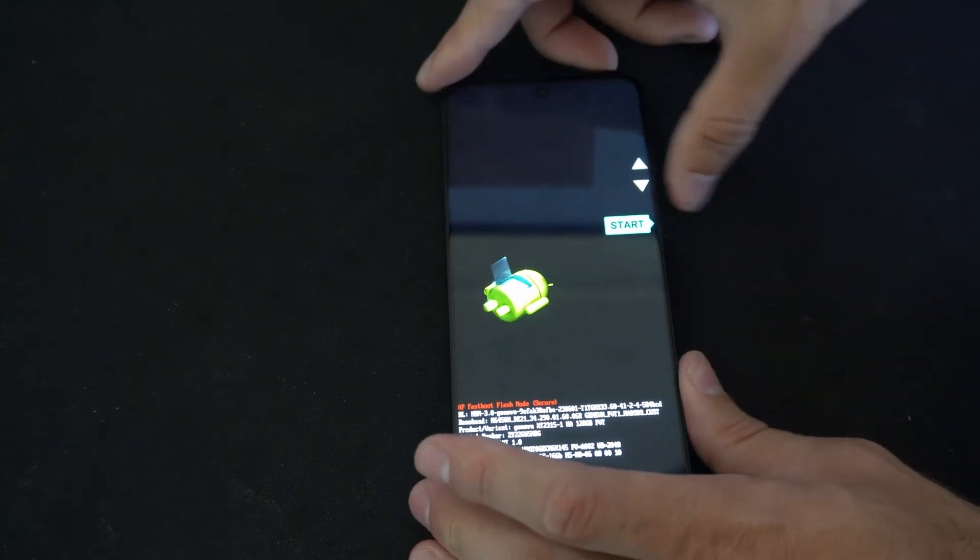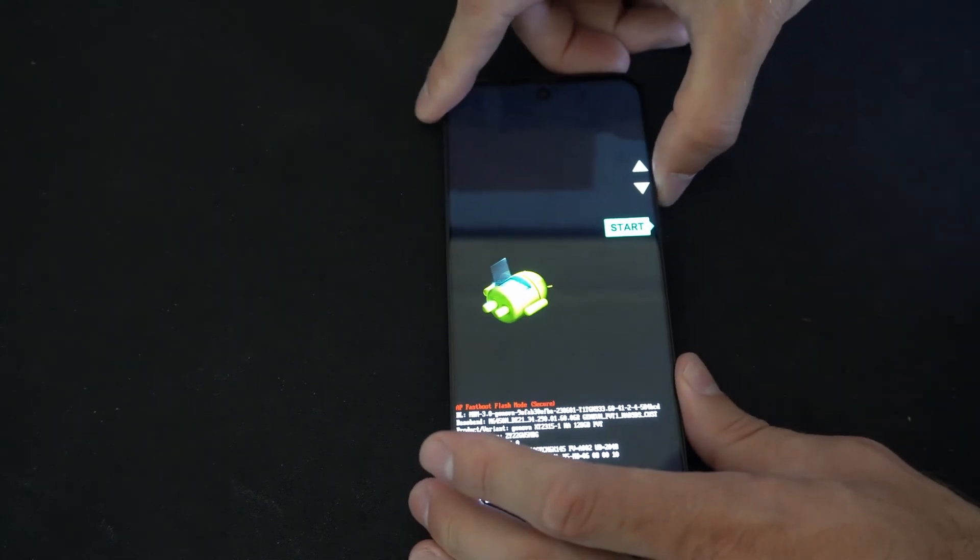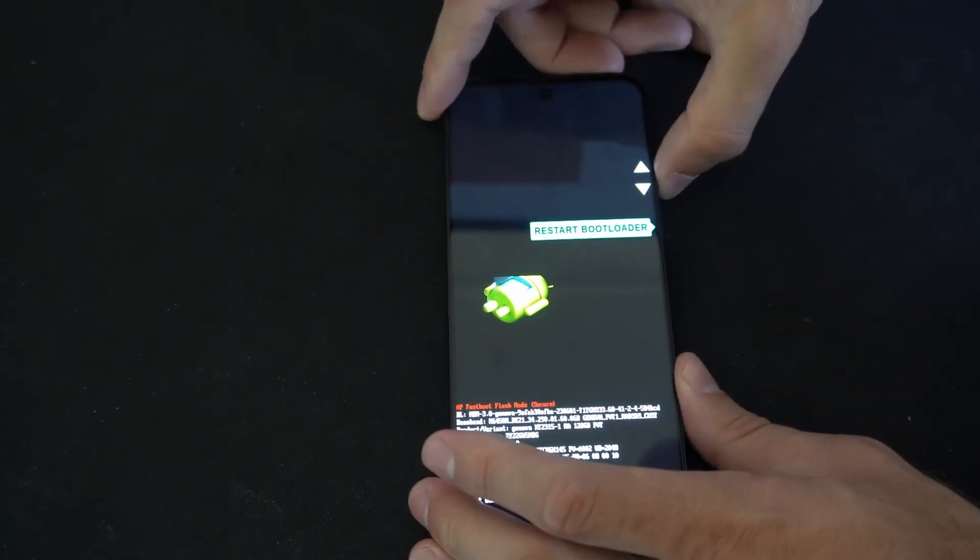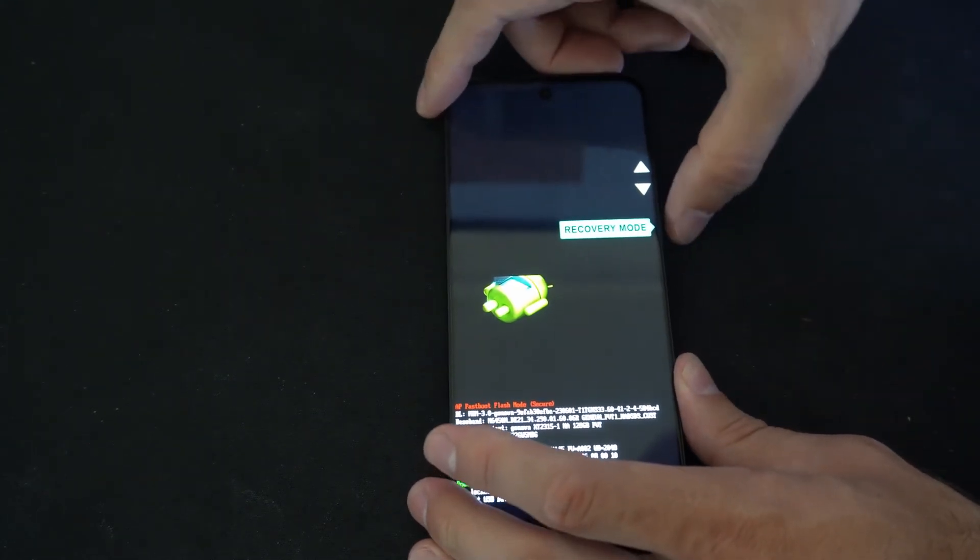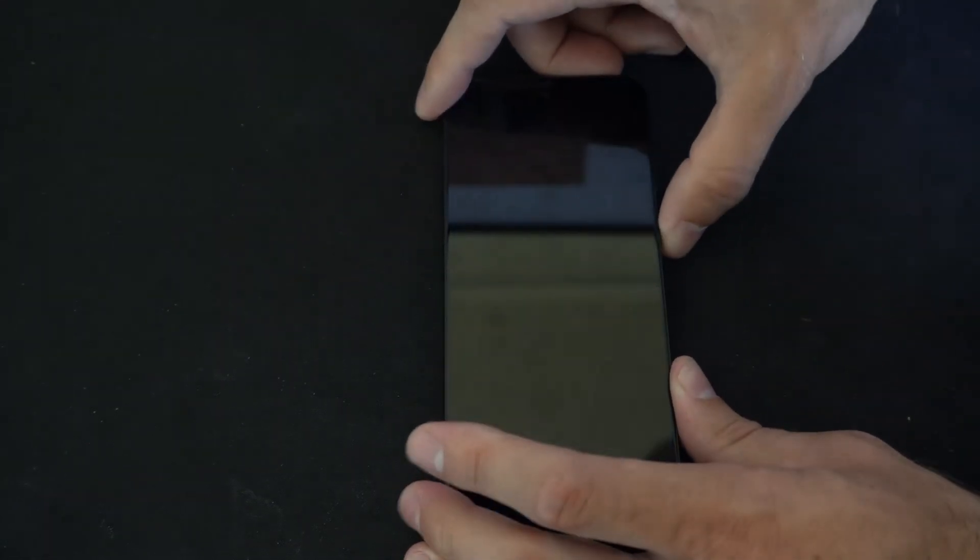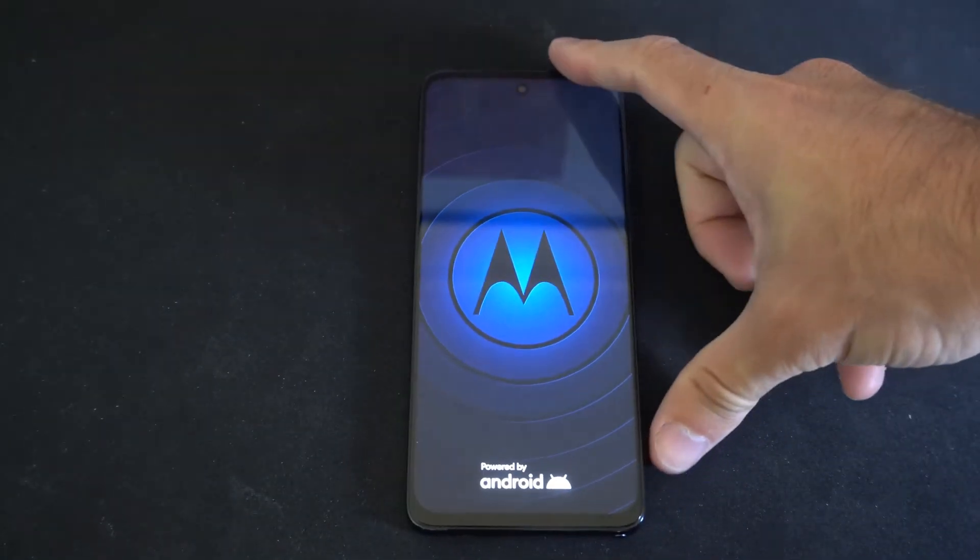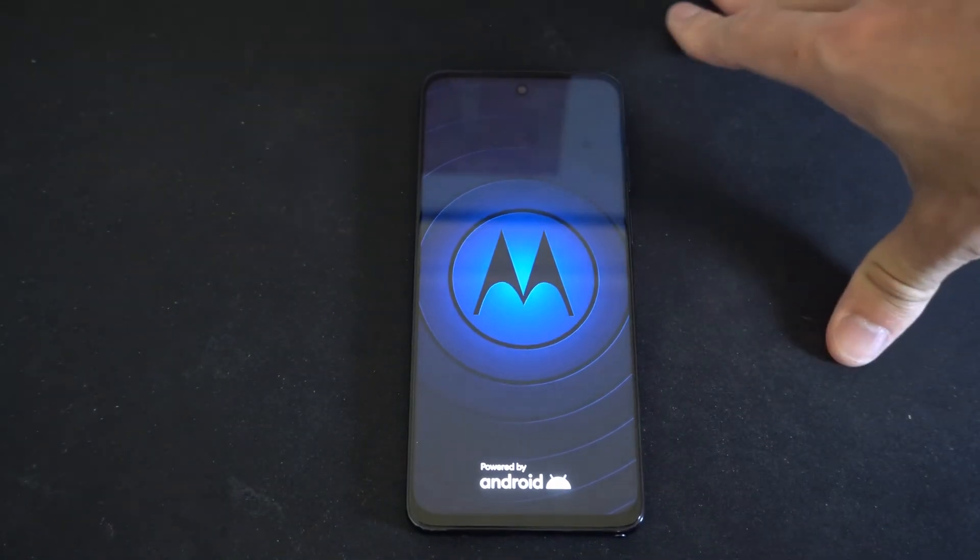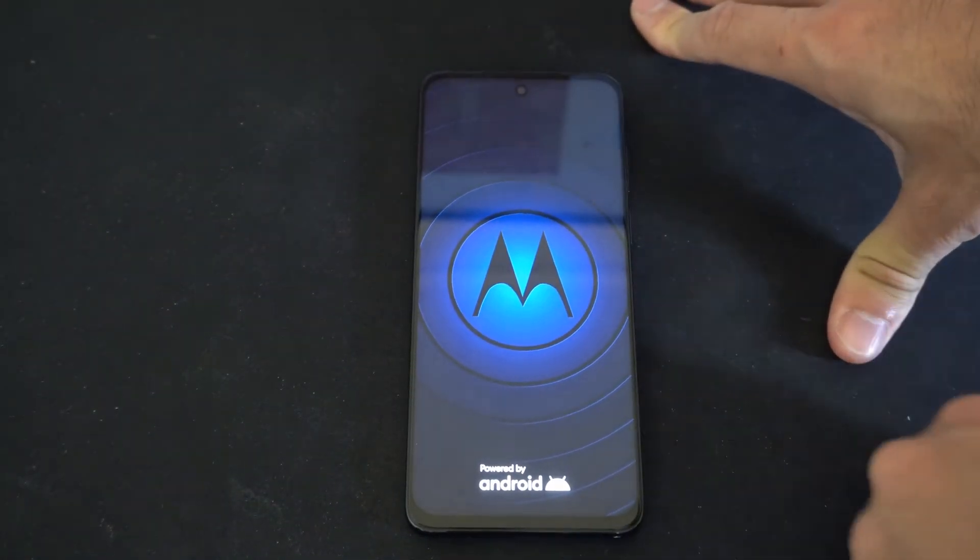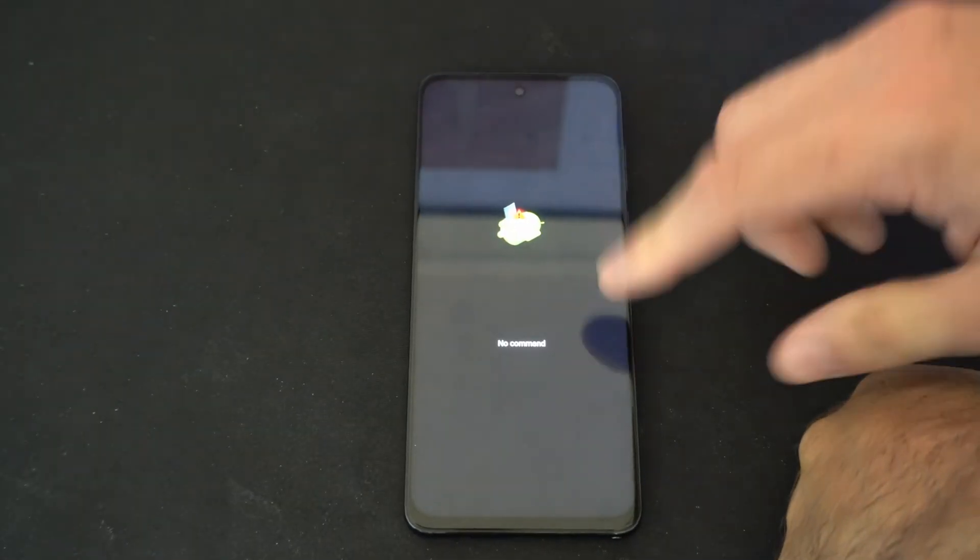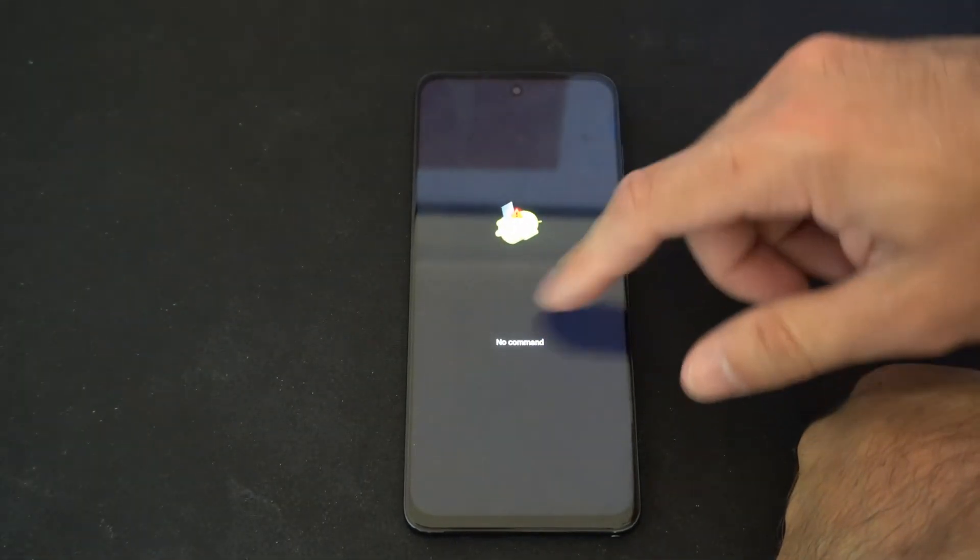So now I'm going to use the volume key and go down to recovery mode and press power, and it's going to restart into the screen that says no command. So here's the Motorola symbol and it'll go to the screen that says no command.